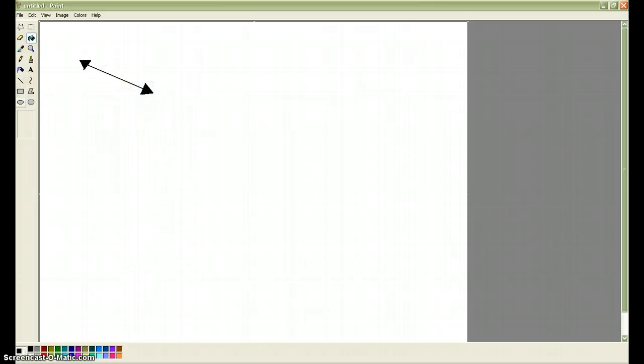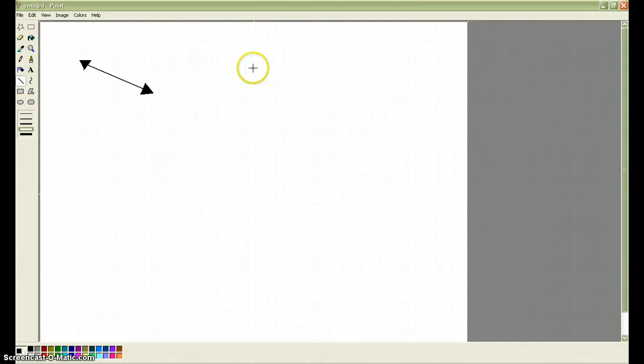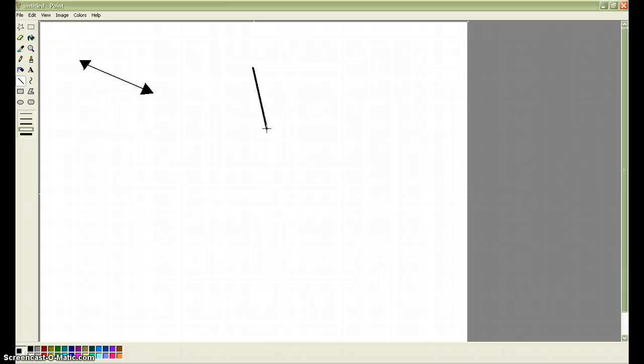To make an angle, I'll make this one with a thicker line, and I'll make an obtuse angle. To make an angle, you draw one line, so that's one side of the angle, and then, without moving the mouse, click there again to start the other line. So here's my obtuse angle.